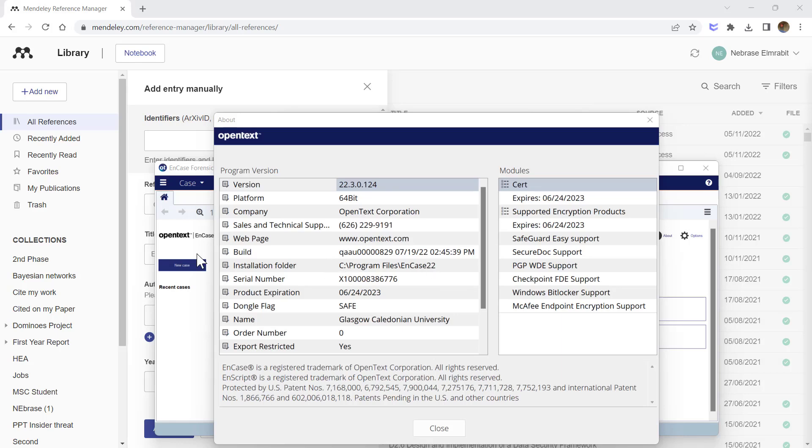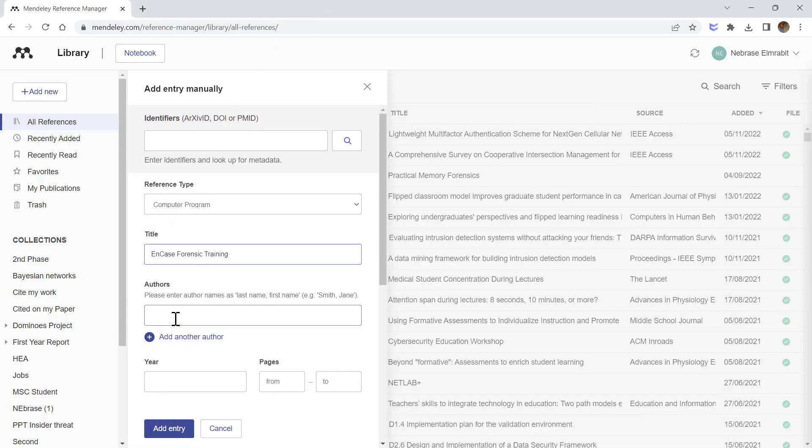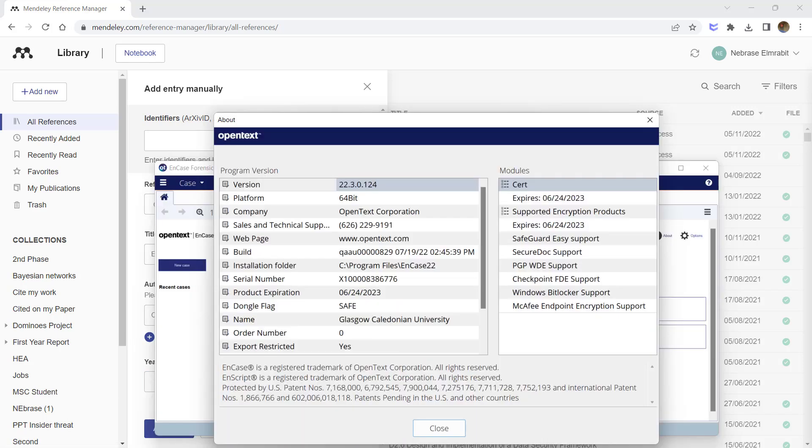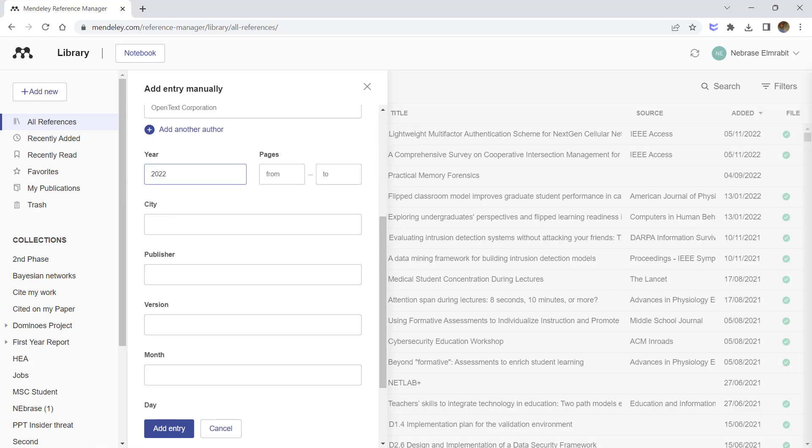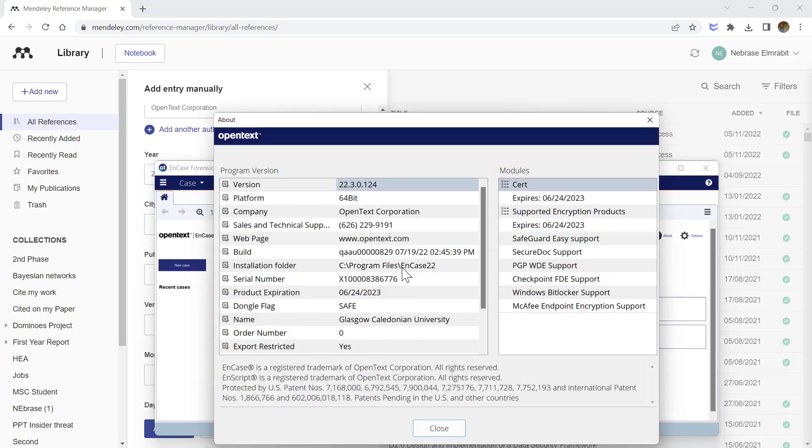There is the build number—let me check. It's 2022. So type the year as 2022. Let's make sure it's 2022—yeah, it's 2022. Let's get back to Mendeley. You don't need to type city or publisher, but the version is very important.